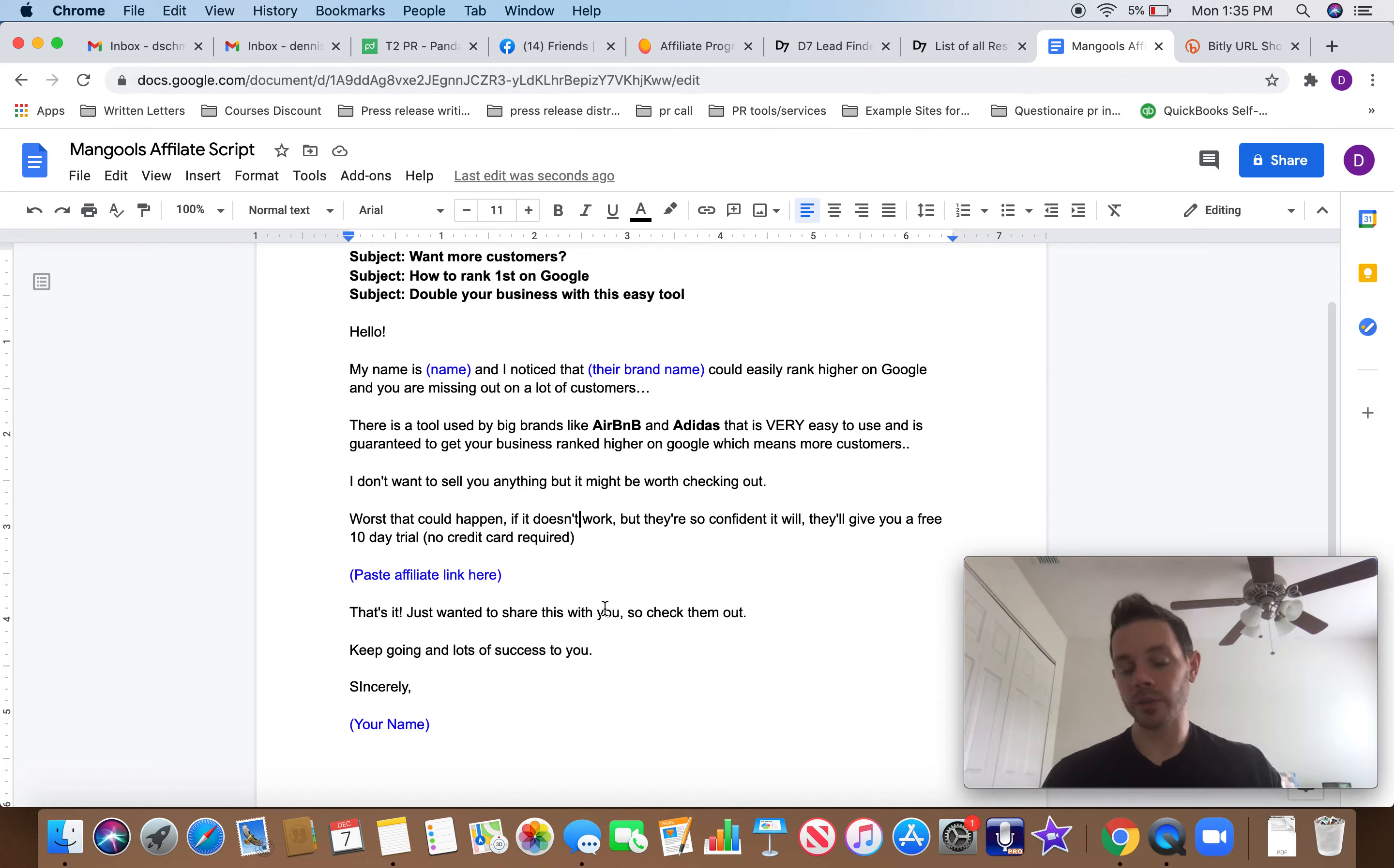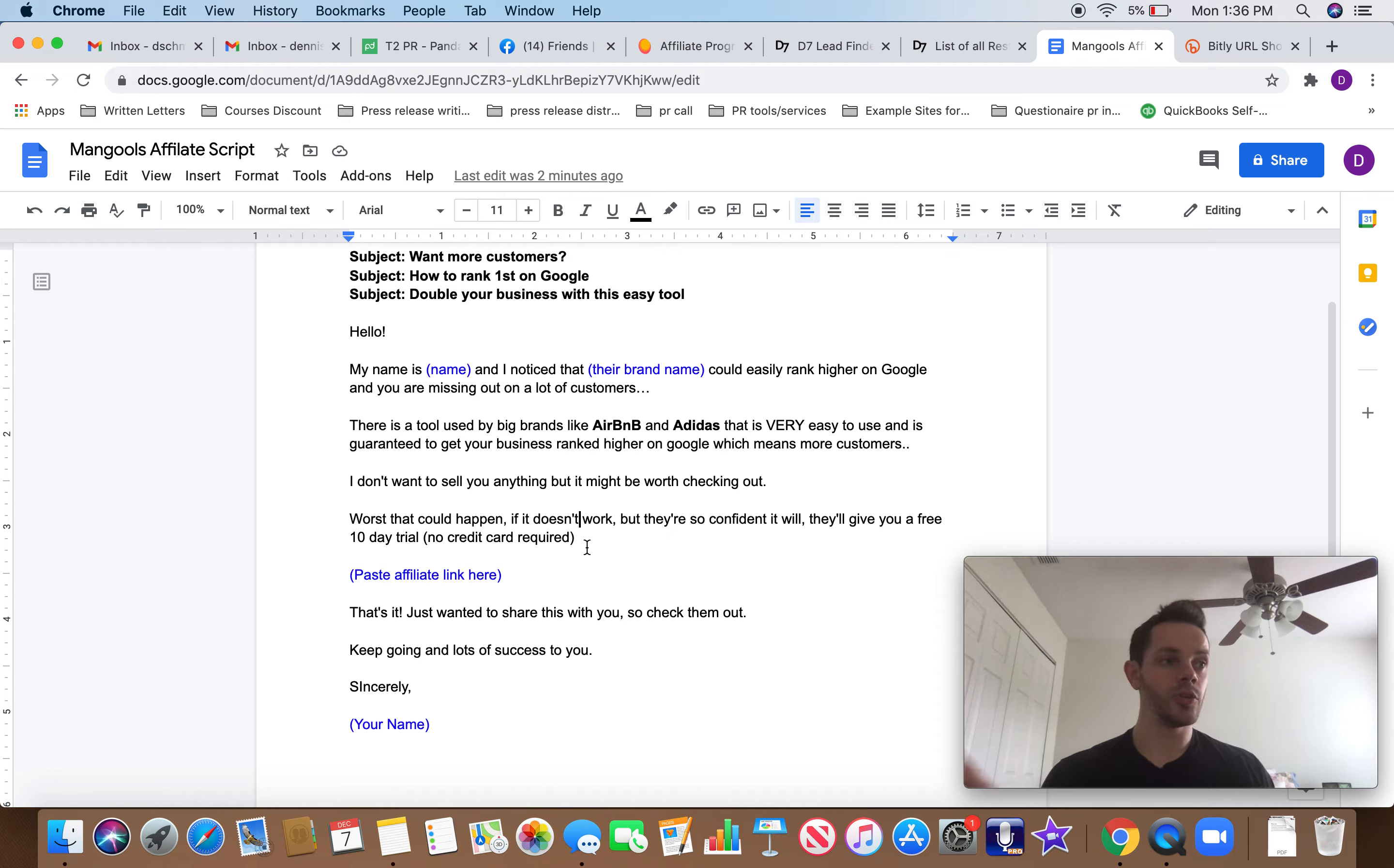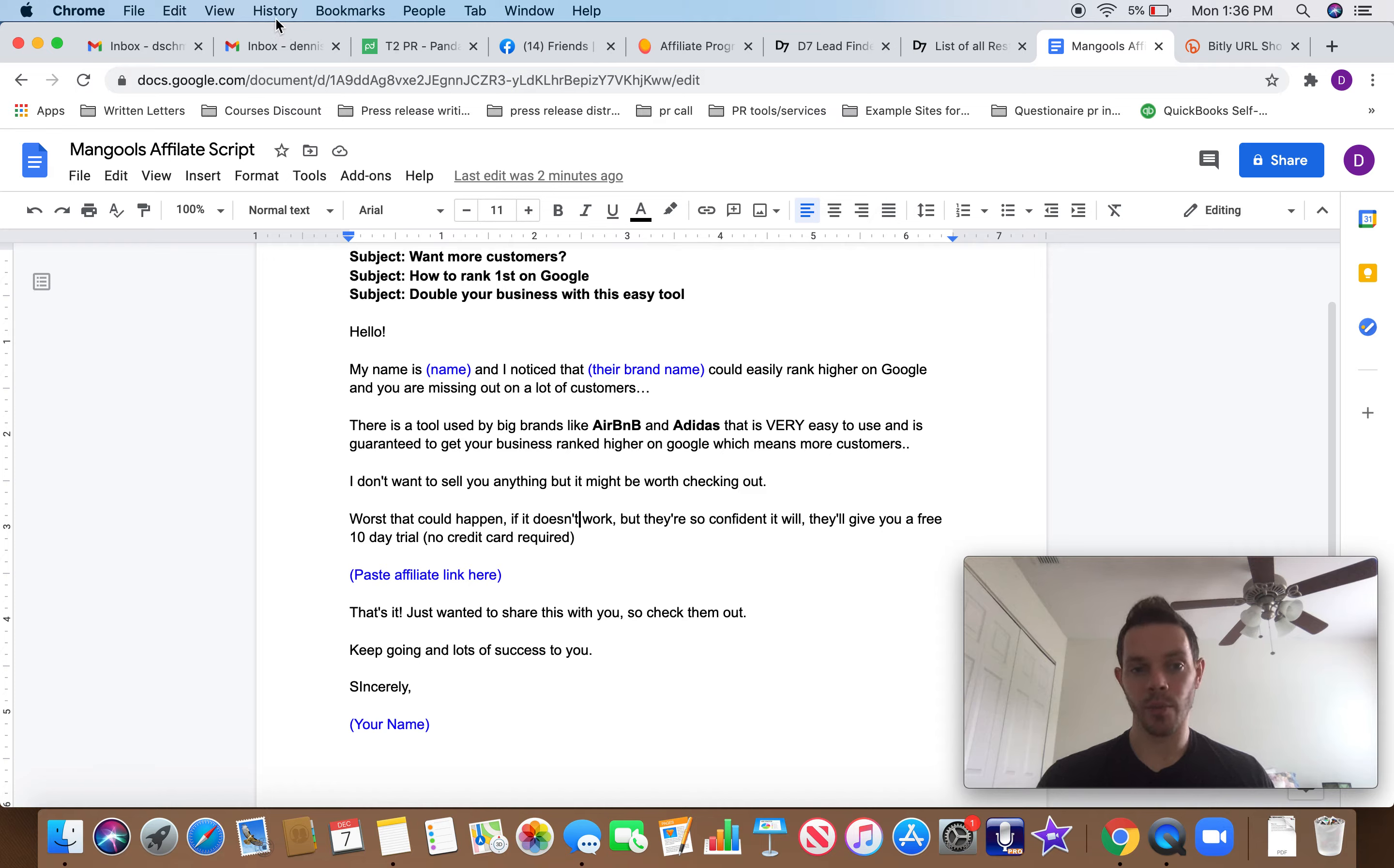Then when they get over to Mangools, Mangools does the selling for us. We don't have to build a website. We don't have to come up with creative ways to get them to buy. They've done all that work. We're just going to get paid off that work now for bringing them new customers.